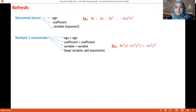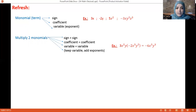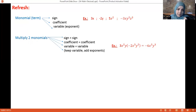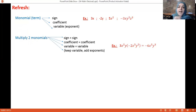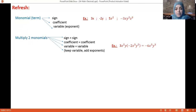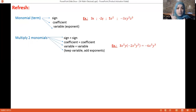For example, 3x²y times minus 2x³y². First multiply the signs: plus times minus is minus. Then multiply the coefficients: 3 times 2 is 6. Then multiply the variables: x² times x³, since they are the same variable you add the exponents, giving x⁵. And y¹ times y² gives y³.